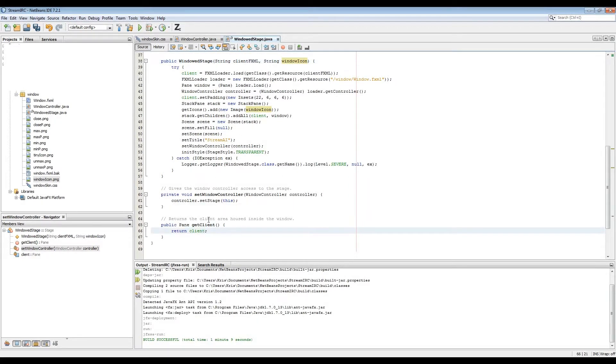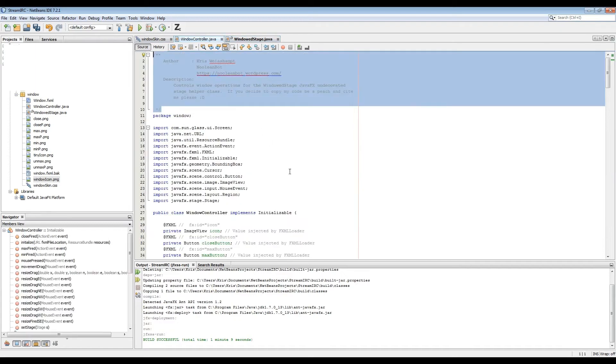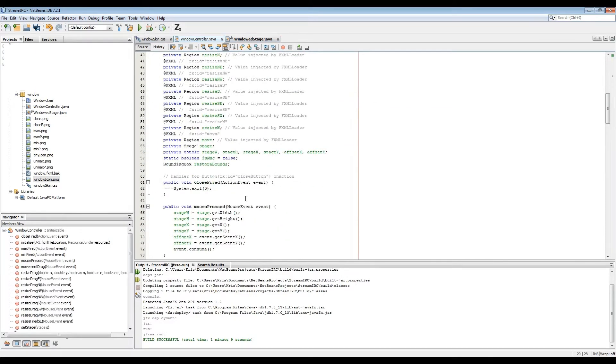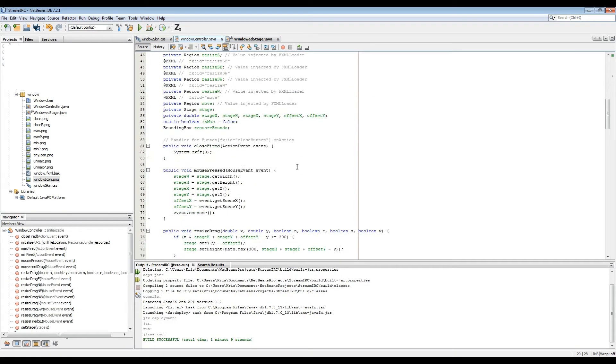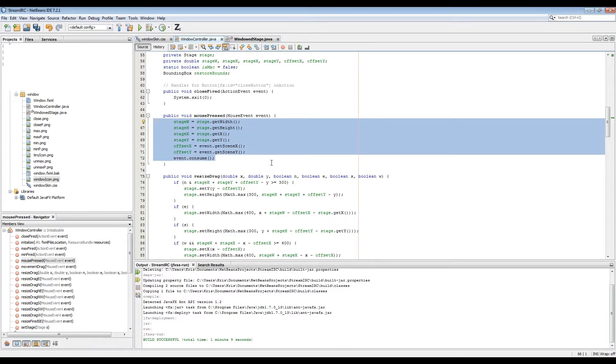Here's the controller that's set up by the FXML loader. The only things I added to the initialization were the mouse cursors for the different resize regions.